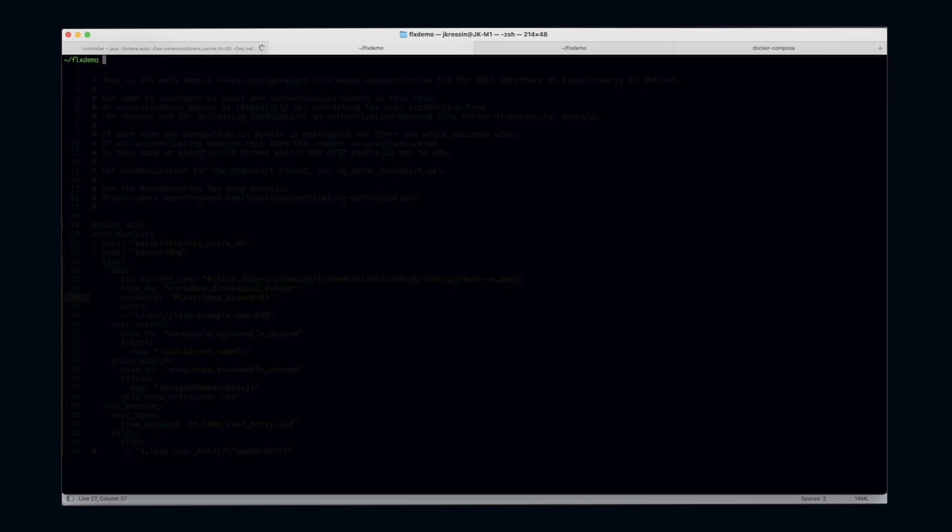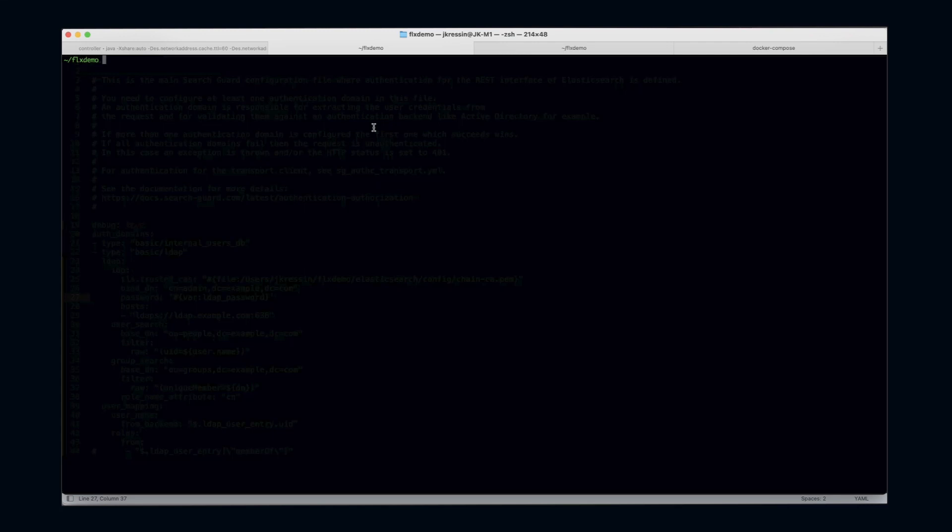I'm going to use the SearchGuard control add-variable command to upload my variable into the configuration service index.